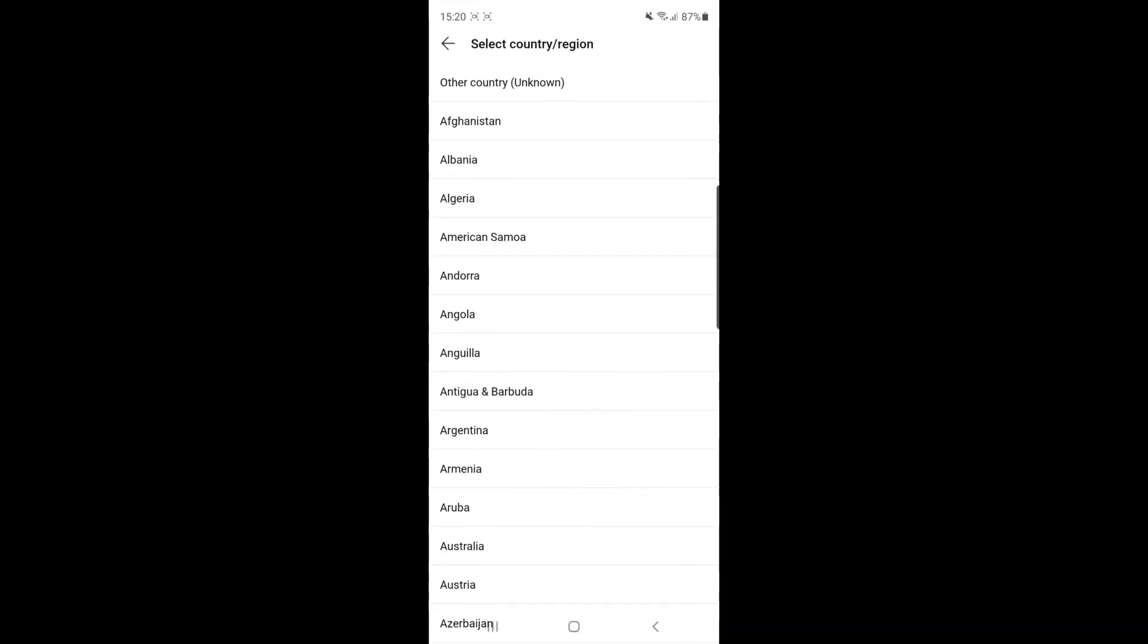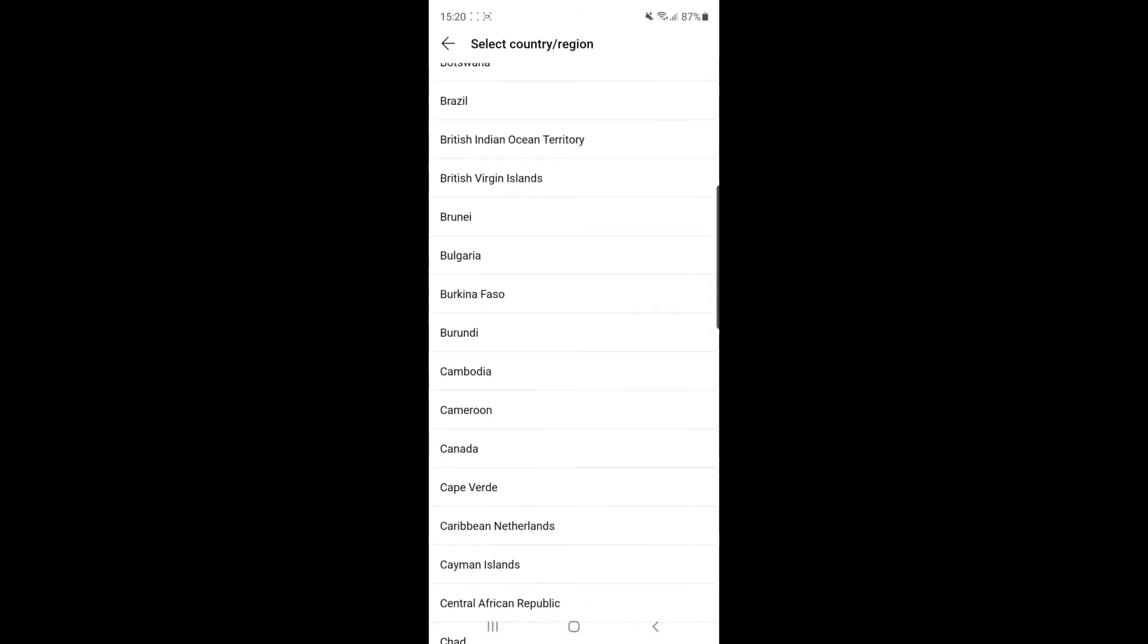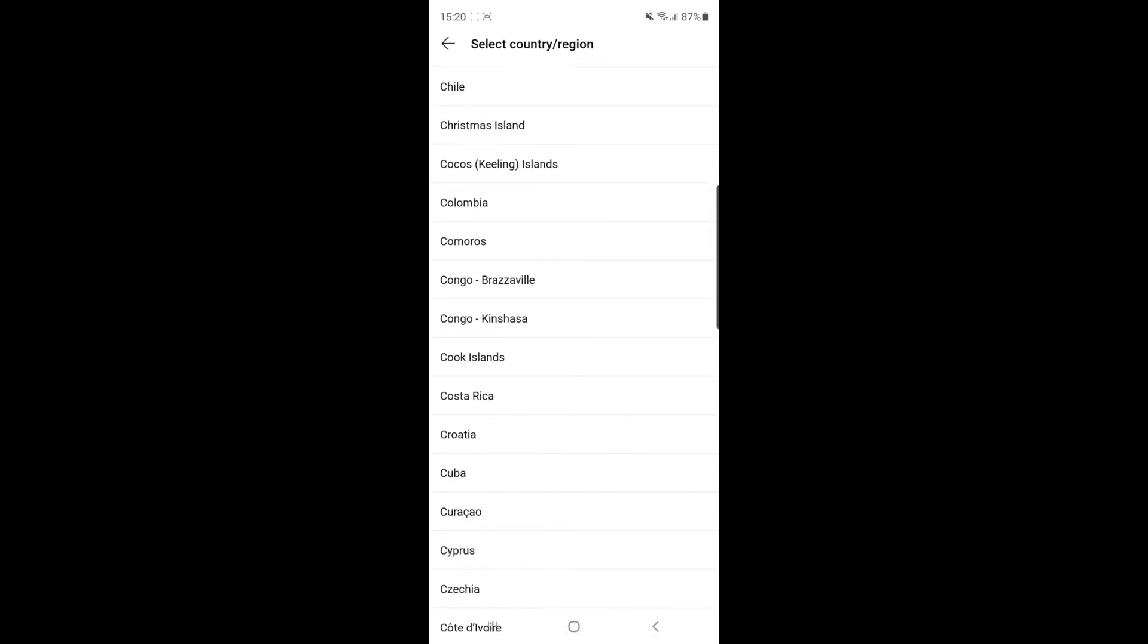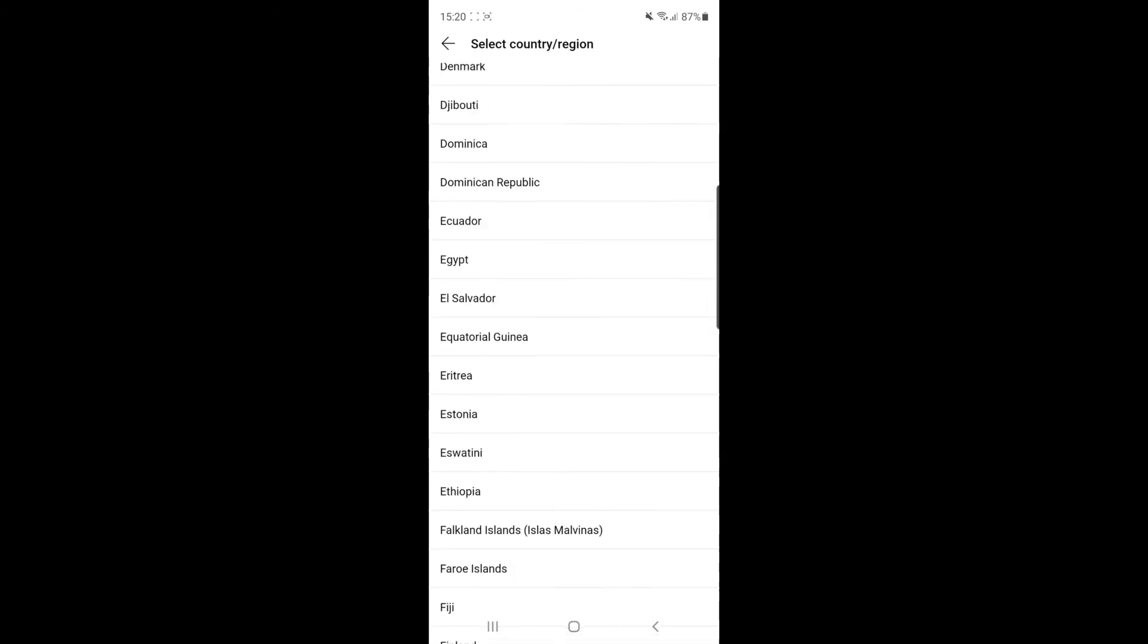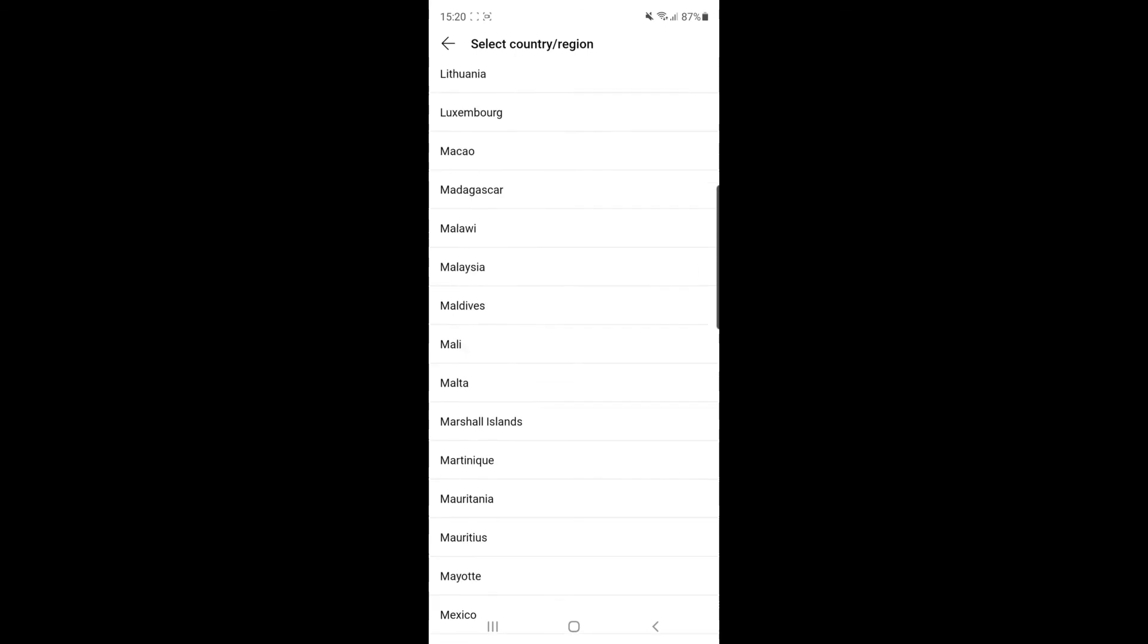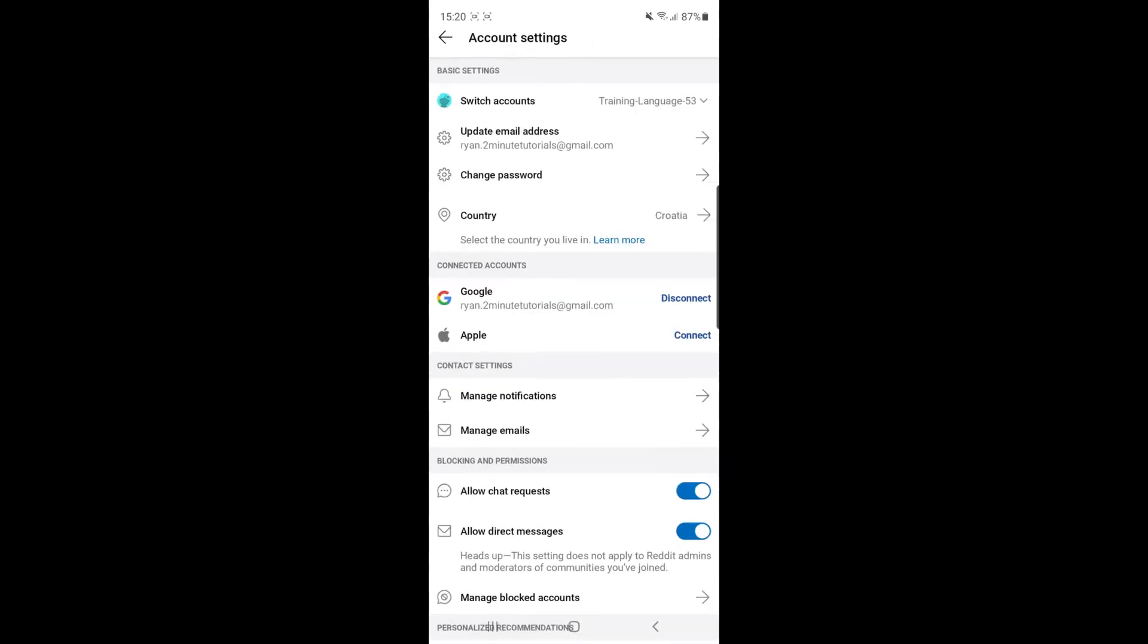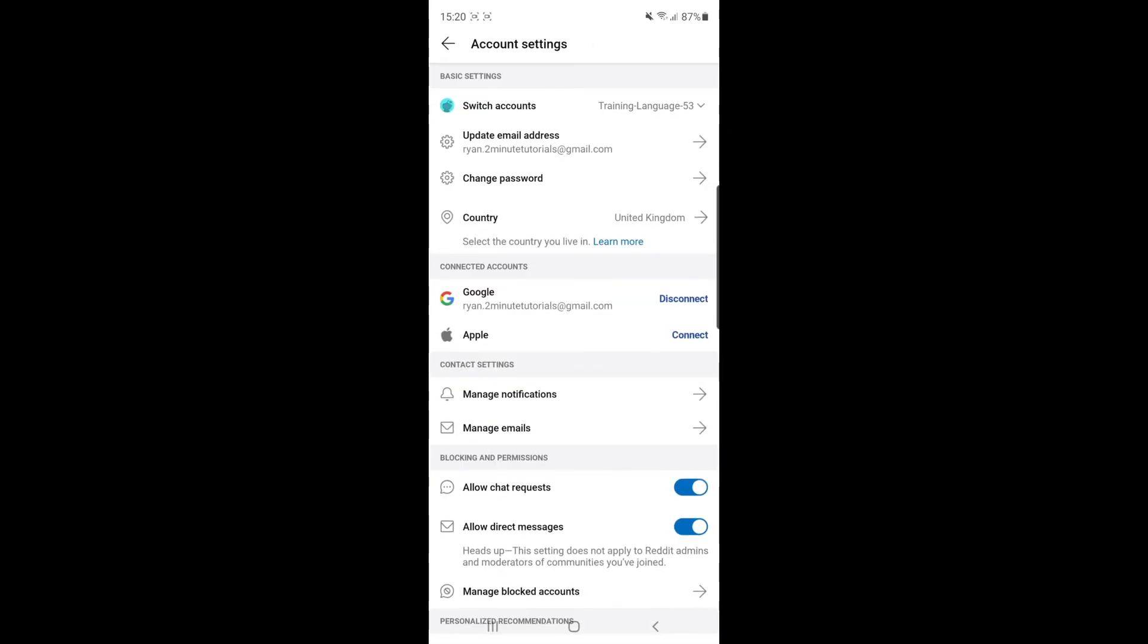If you click on that, you can choose from all the countries that are available on Reddit. So for example, if I just go ahead and find United Kingdom and click on United Kingdom, as you can see, the country has now been changed on my Reddit app. So that's how you can go ahead and change your country on Reddit.